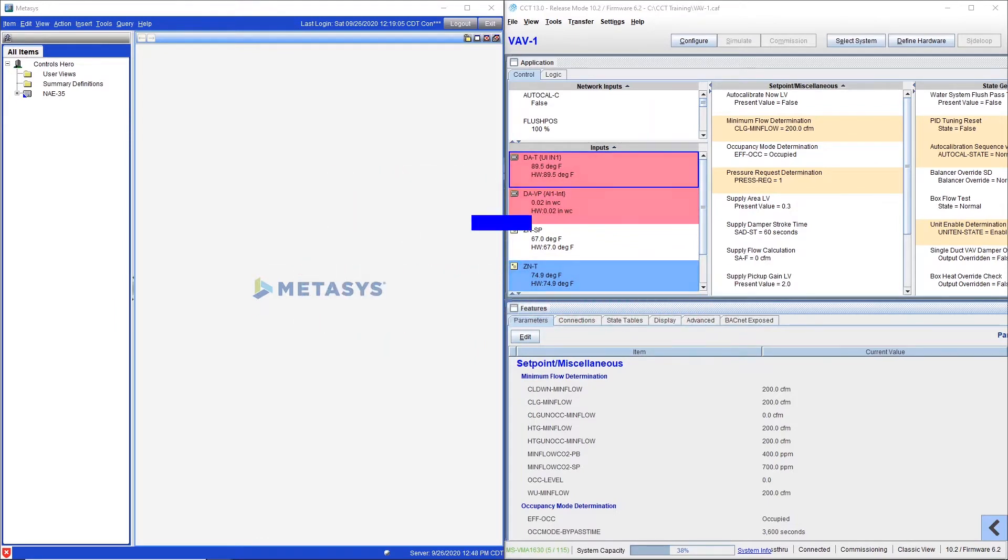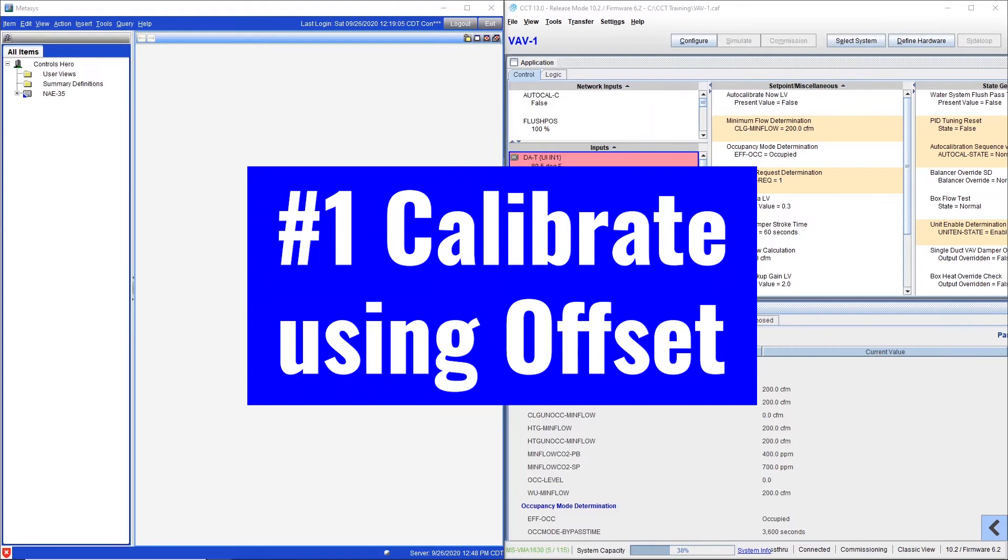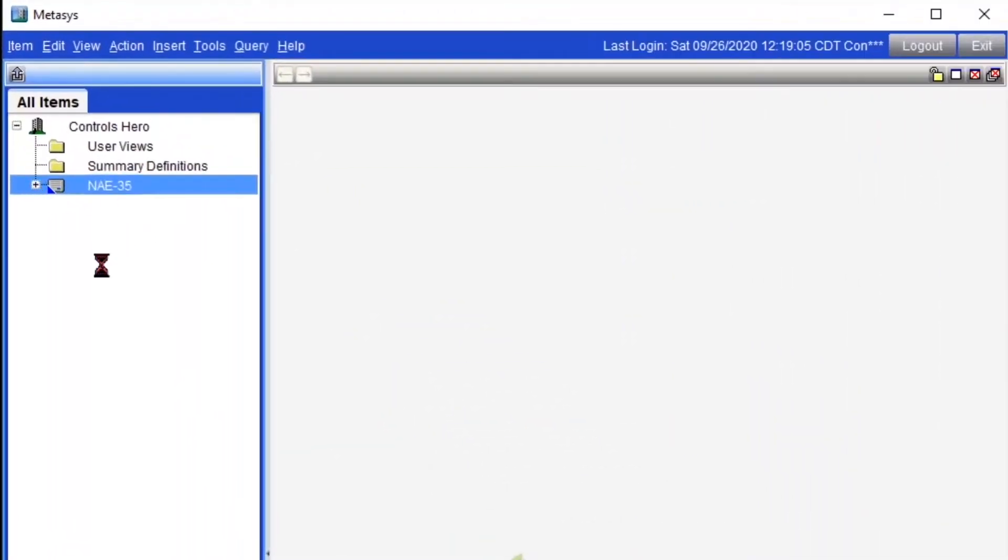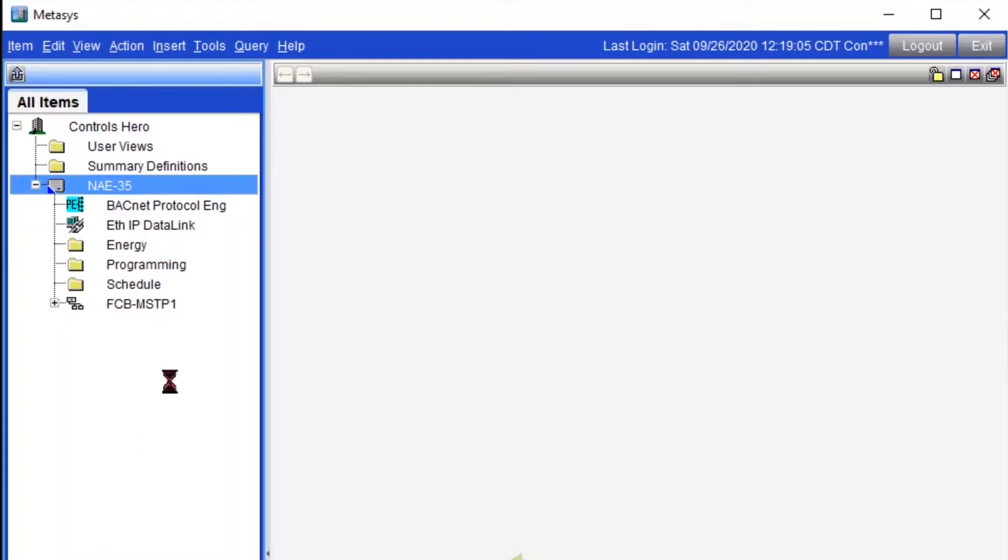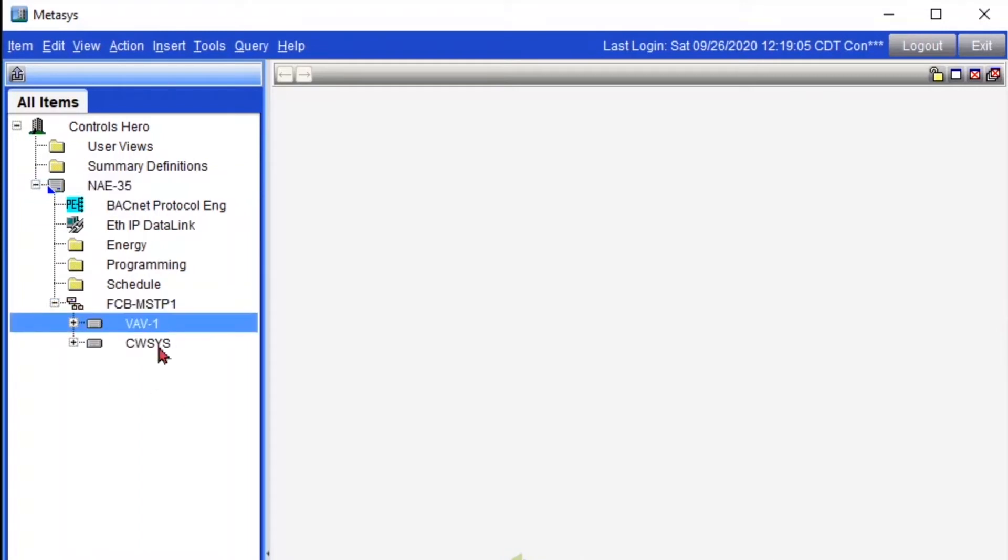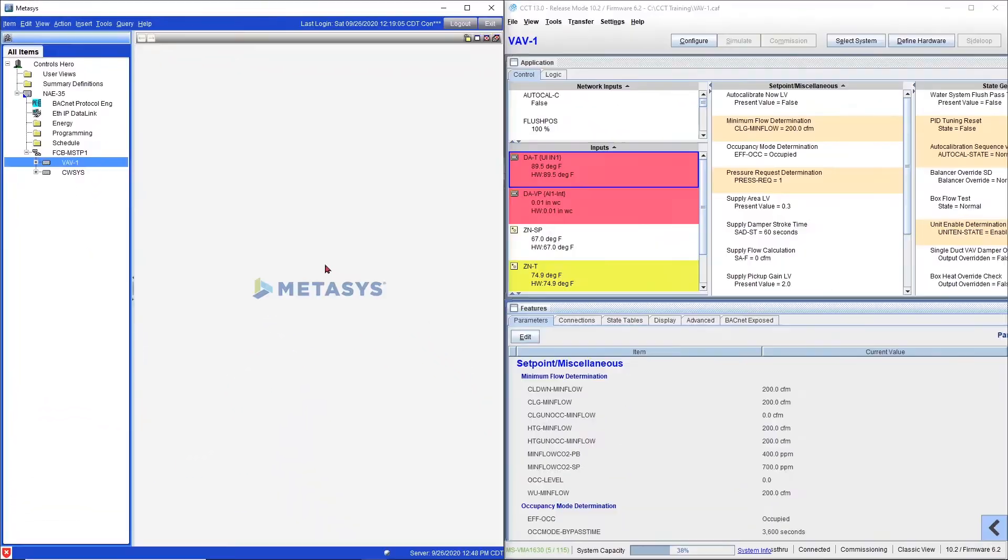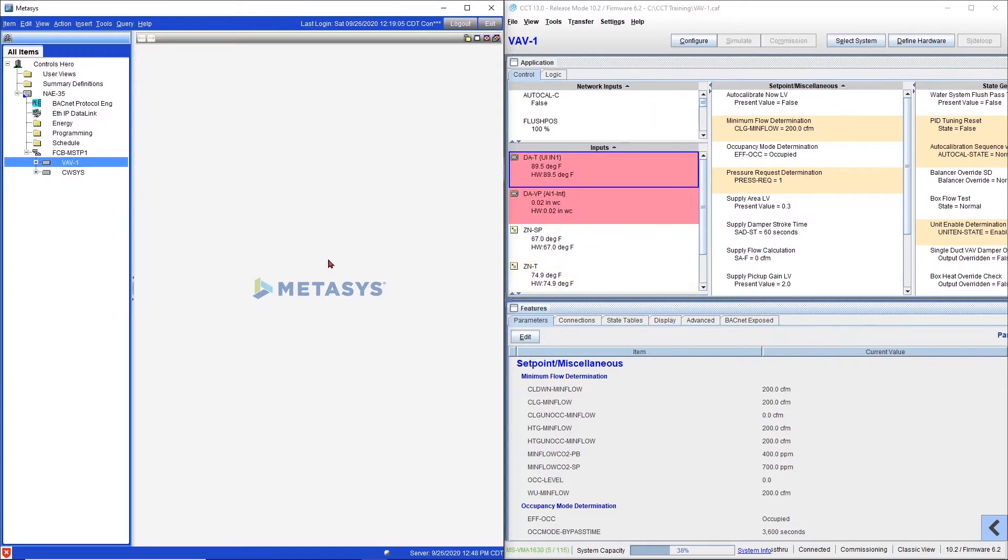Okay so let's get started. So right now I have a Metasys window open and I have an NA35 and under it I have an FC trunk, a BAB and a condenser water system. Two simple applications and on my right hand side I have my BAB application in commissioning mode so I can show you how the values are actually updated as we change them in Metasys.